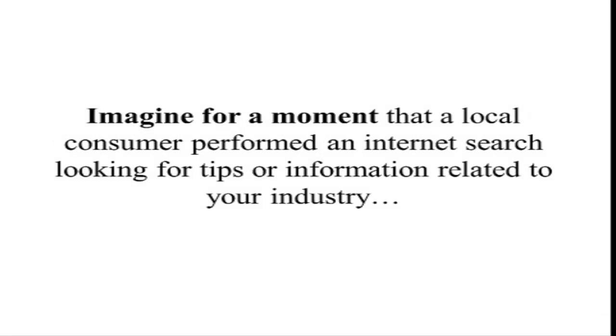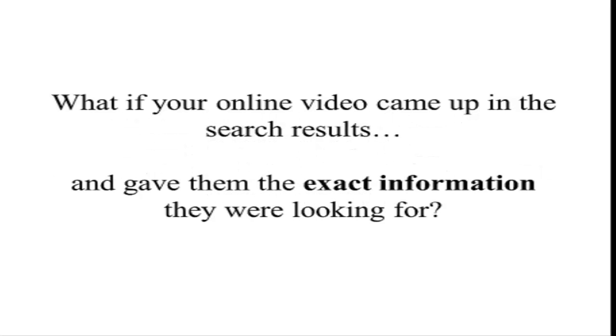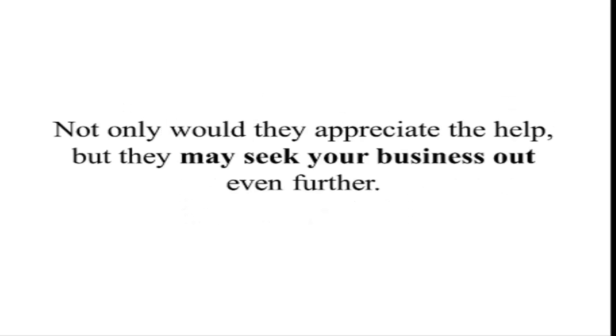Imagine for a moment that a local consumer performed an internet search looking for tips or information related to your industry. What if your online video came up in the search results and gave them the exact information they were looking for?